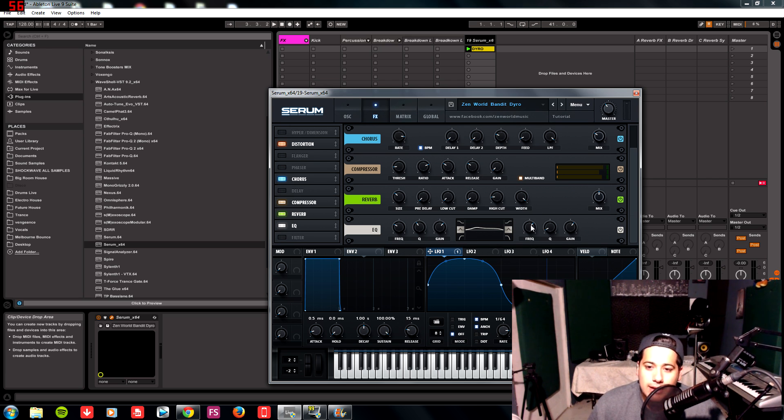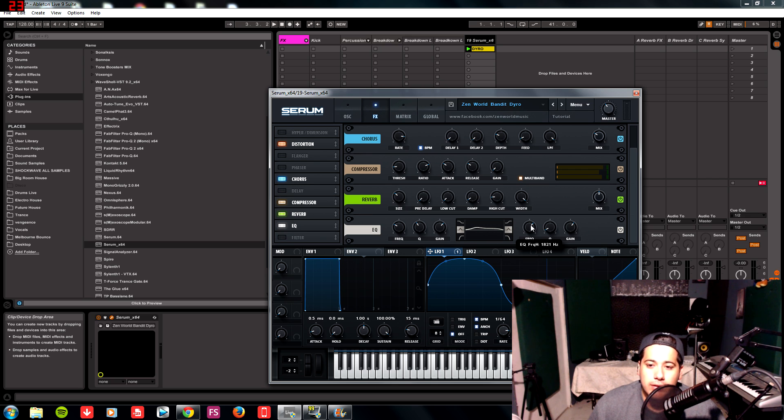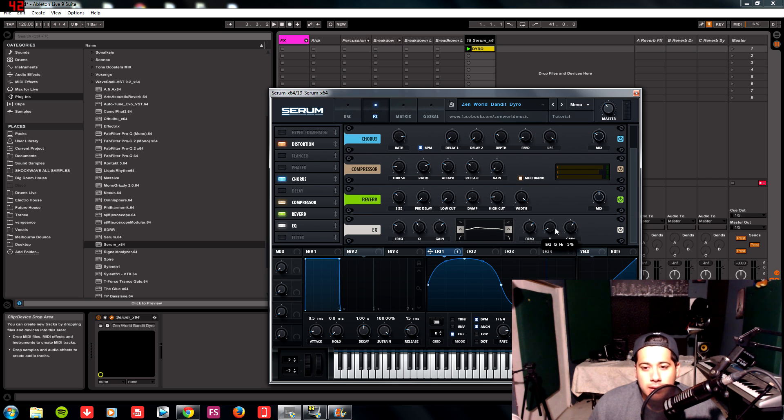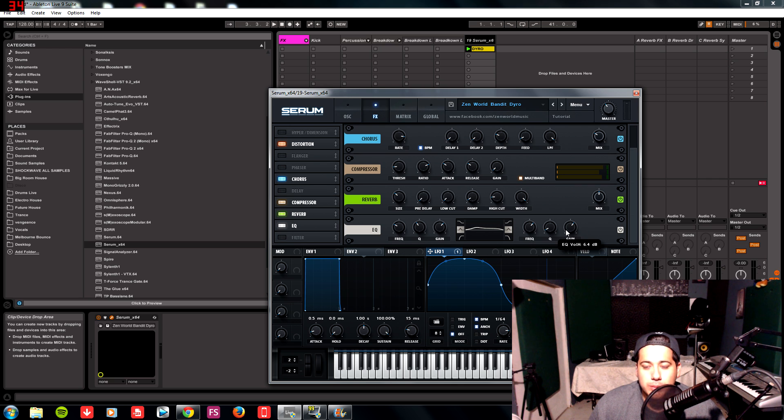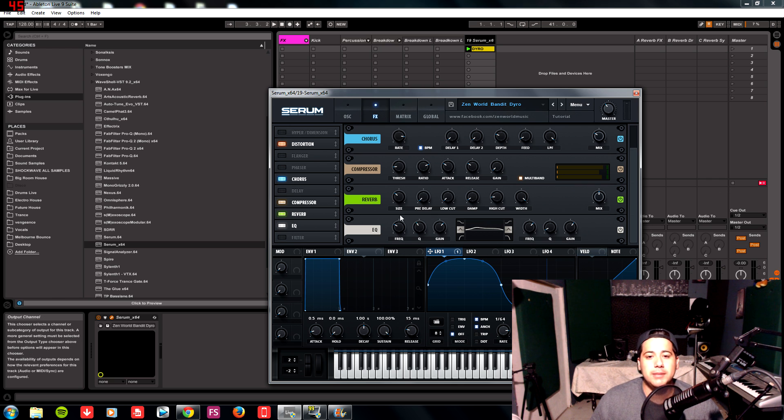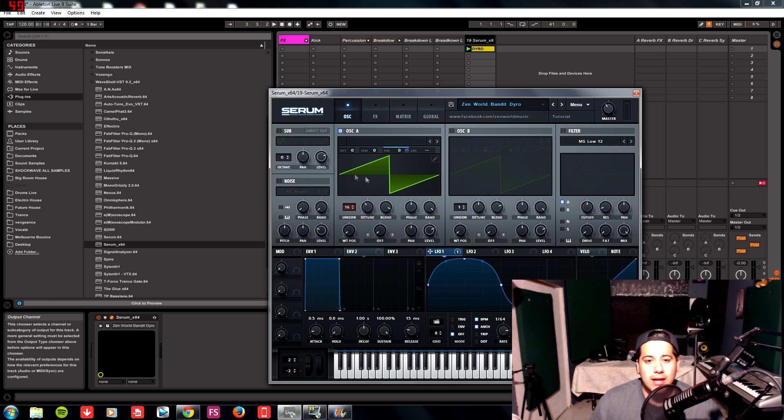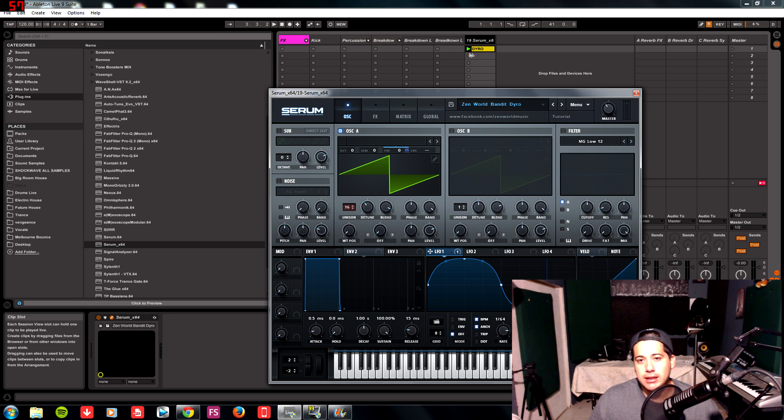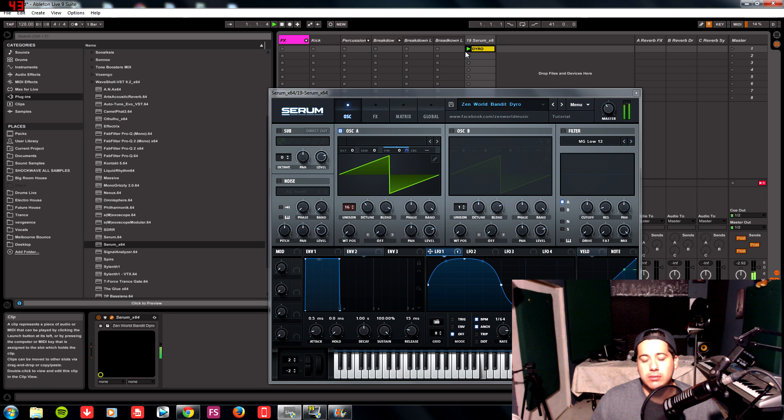And then for our right side, we have our frequency for the high frequency at 1821, we have a long Q at 5 percent, and we're going to boost by 6.4 dB. Once we have that, we should be getting this sound. It's a very crazy sound.